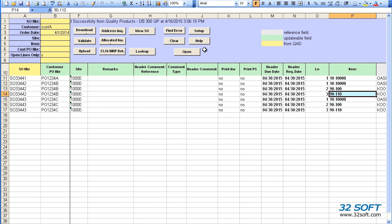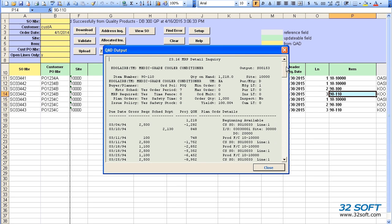Similarly, we can click on the 23.16 MRP detail button to display the MRP detail report.